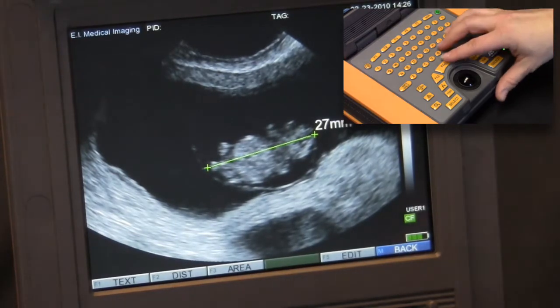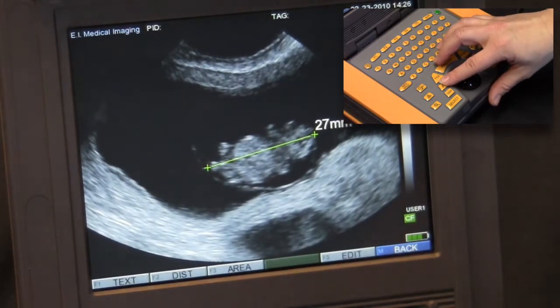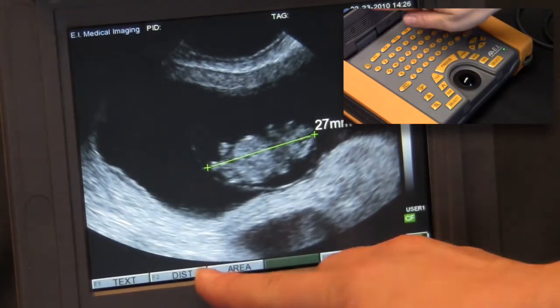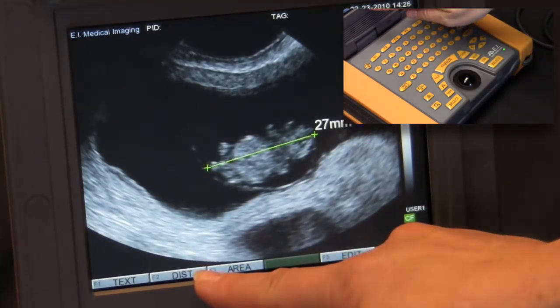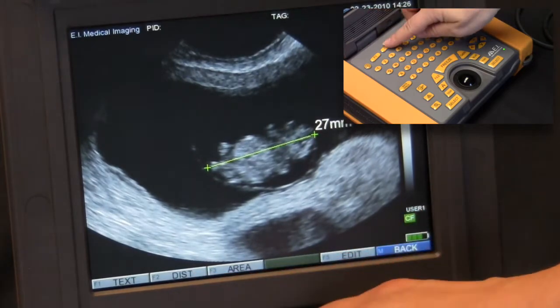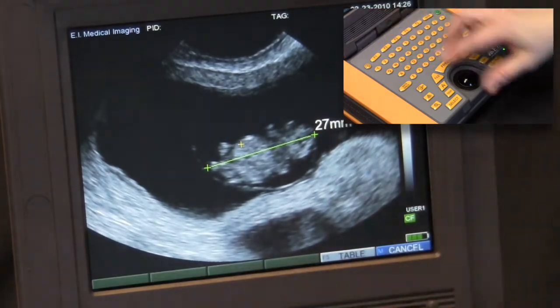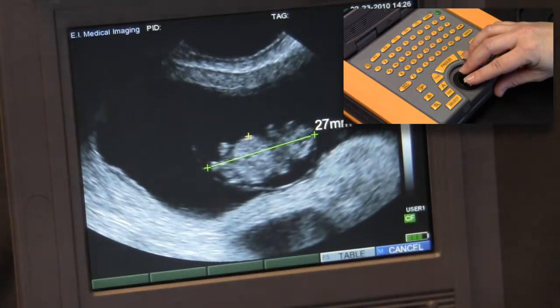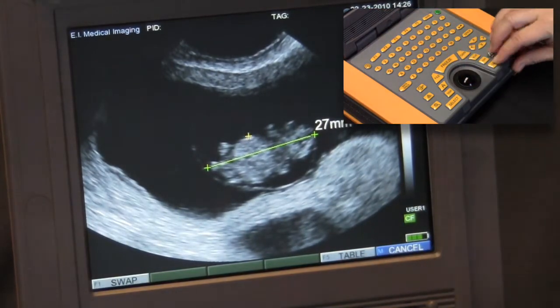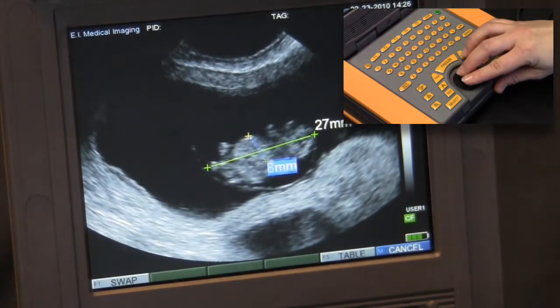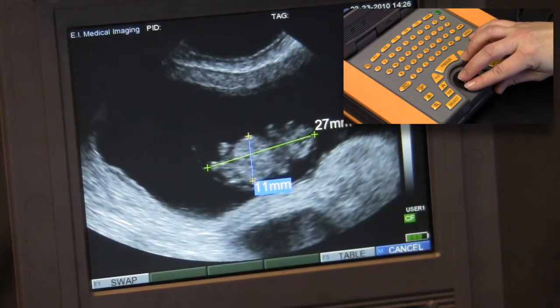Multiple measurements can be made on each screen. To start a second, simply press F2 again to begin another distance calculation. Again, pressing the select key commits the measurement.